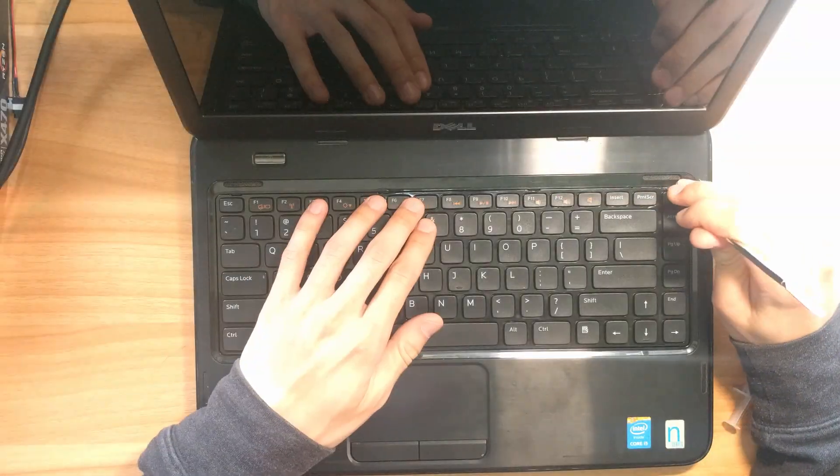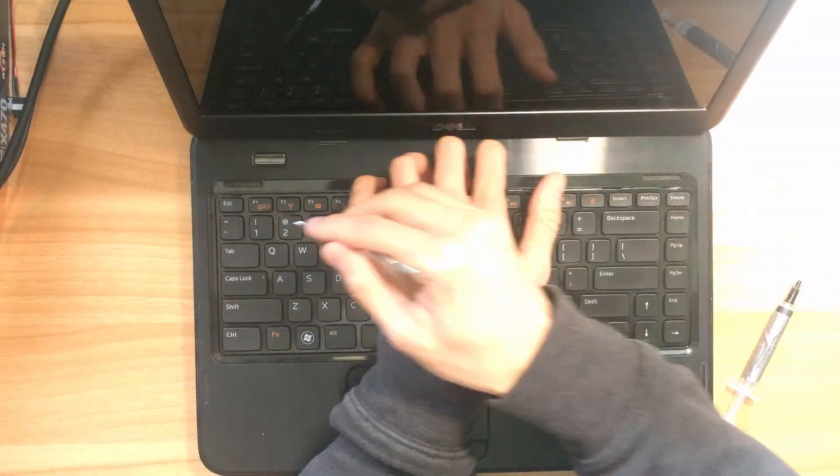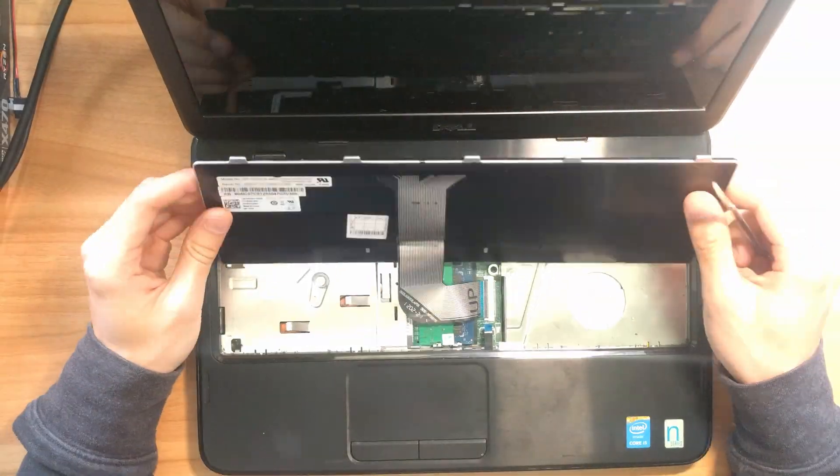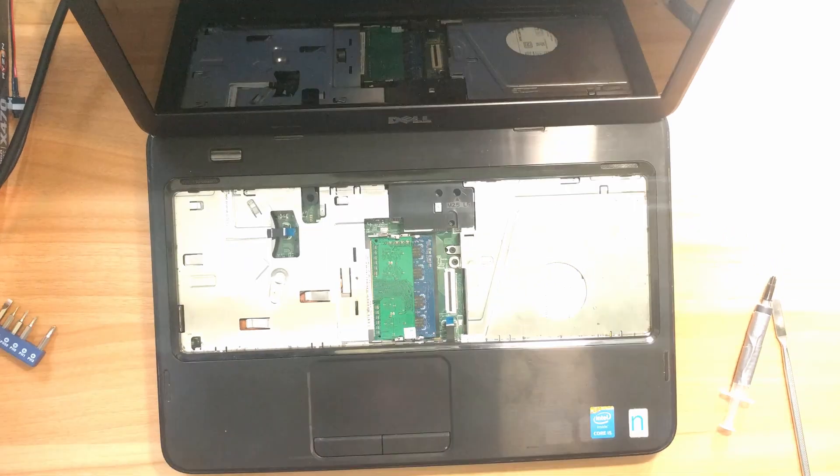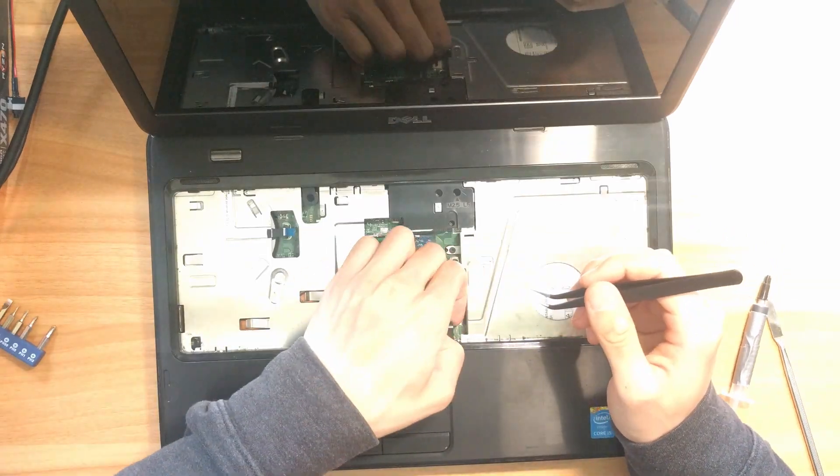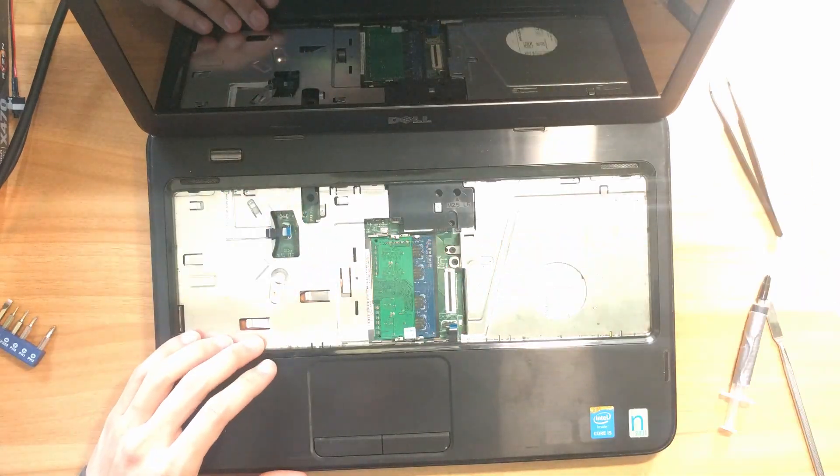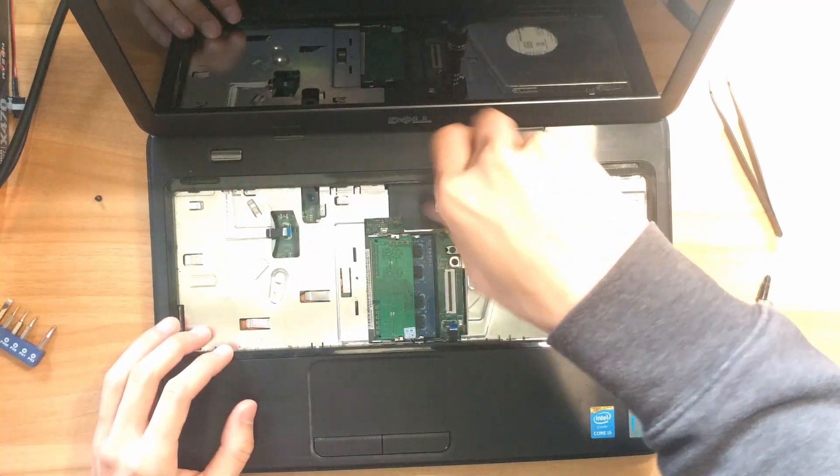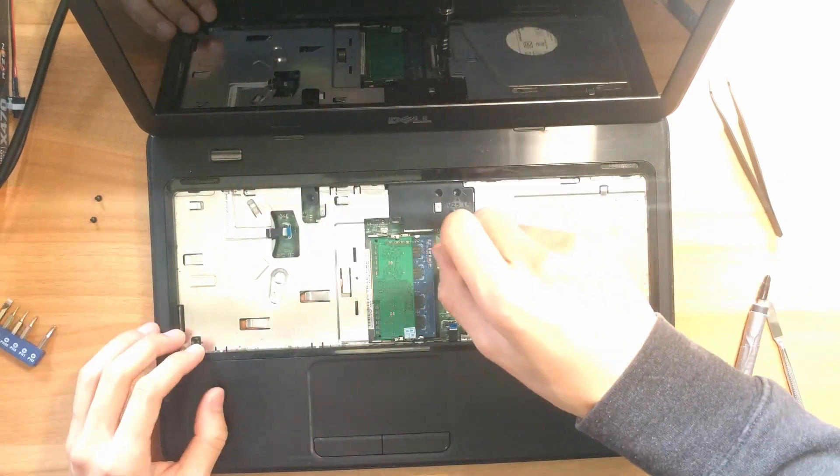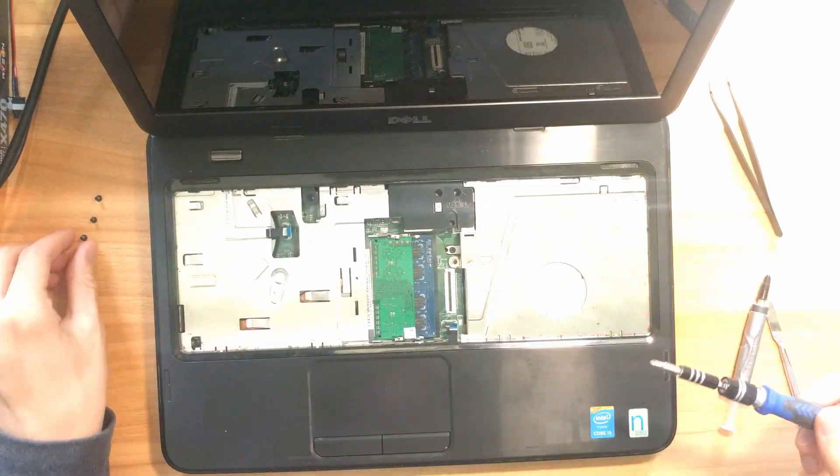The procedure for taking apart the machine is identical to the one in the SSD and RAM upgrade video. You can check it in the video description or through the pop-up link. I'll fast forward this part for now.